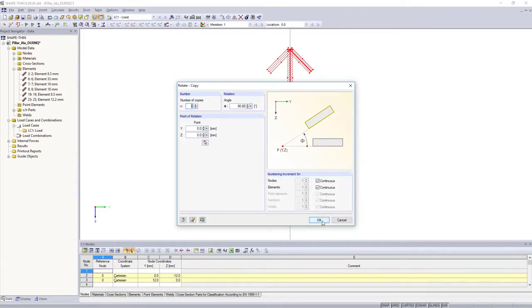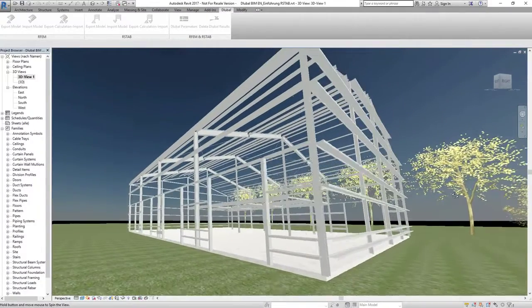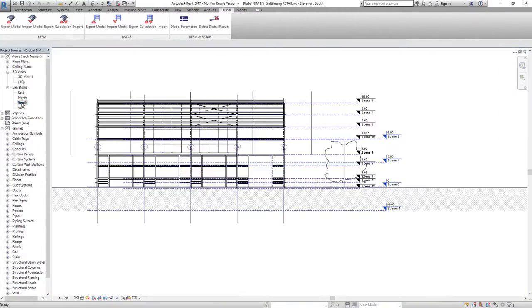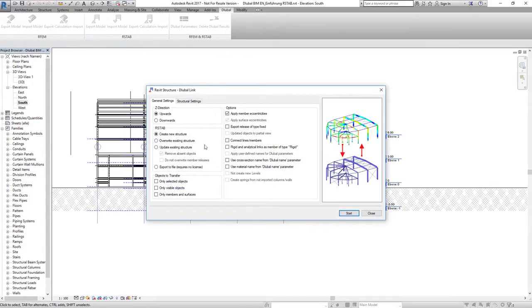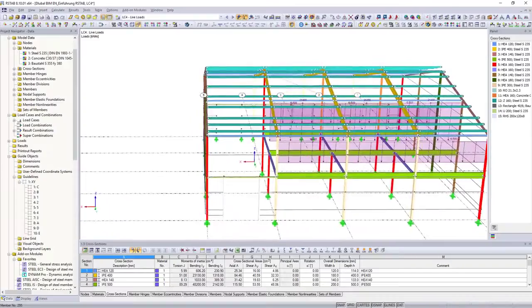It is also possible to generate structural systems by using BIM, or exchanging data with different other file formats.